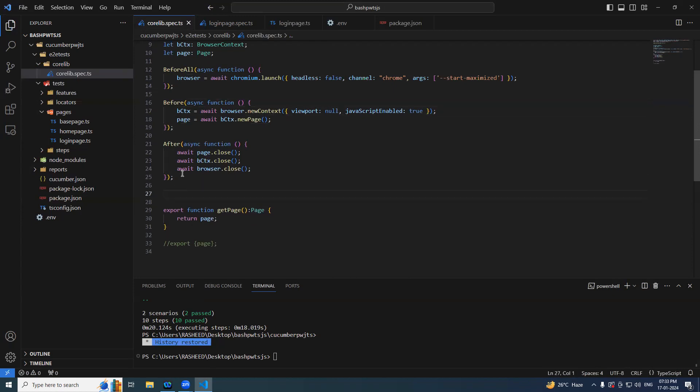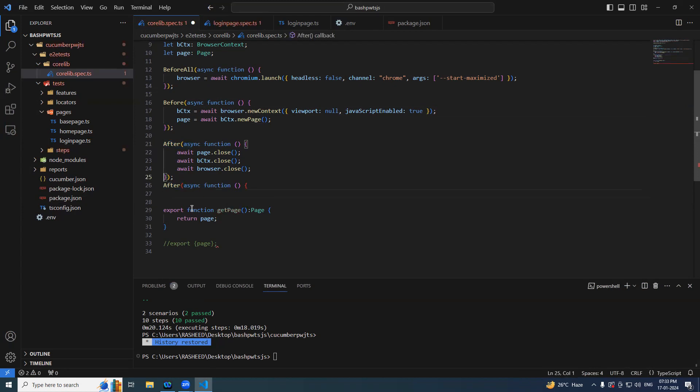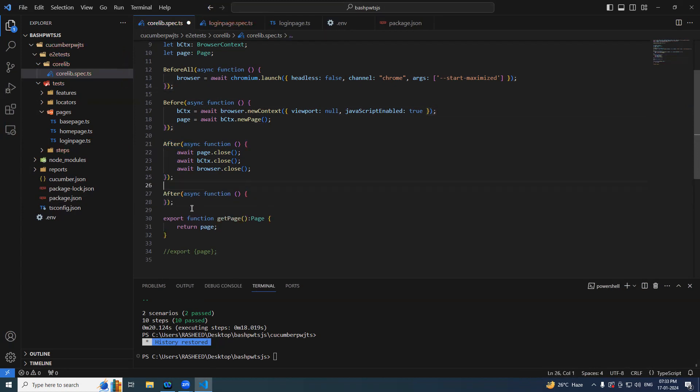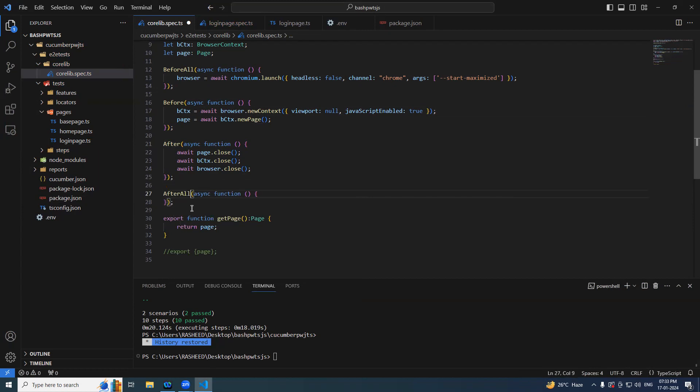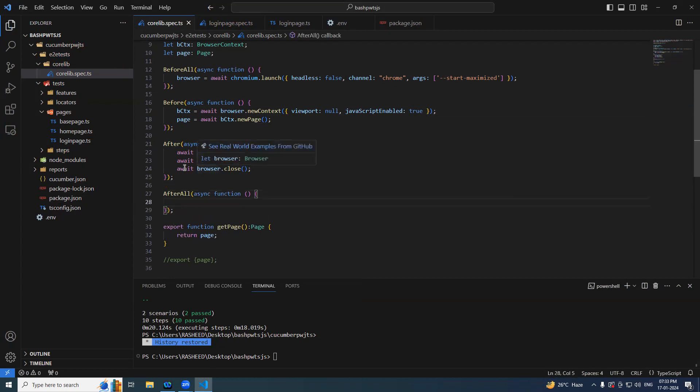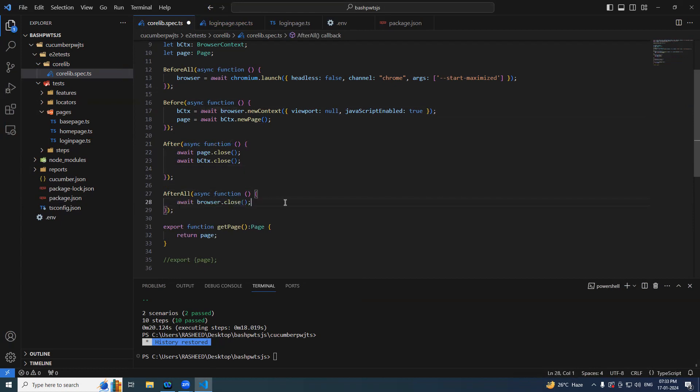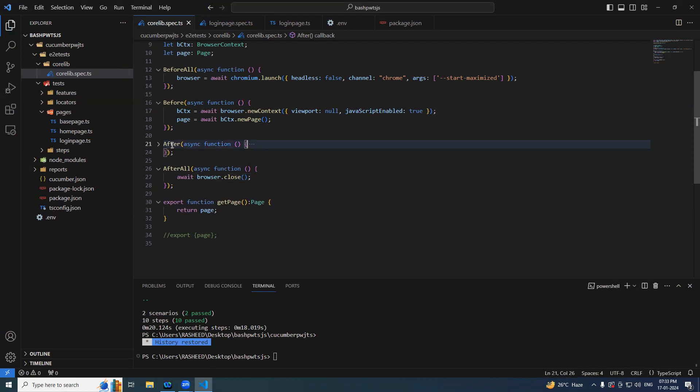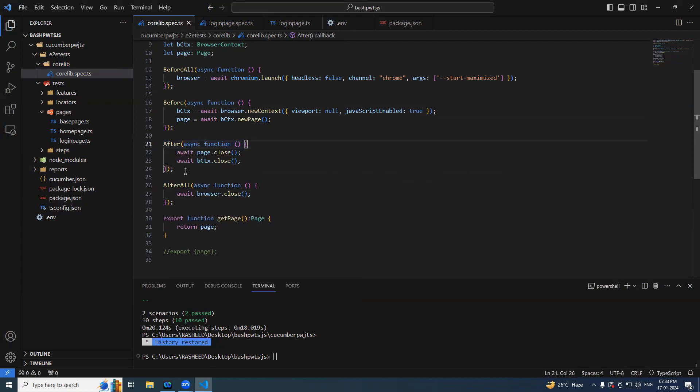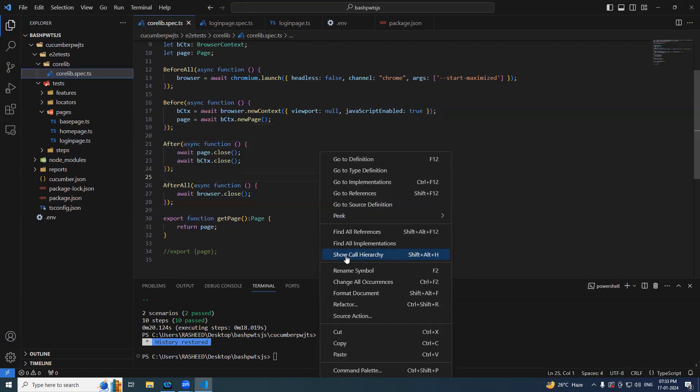Now this is done. After this I should be having after all also. Let me copy paste it. This is going to be after all. So now I will be closing my browser in the end only. So control X and paste it. And this page context should be closed after each and every scenario. This is recommended also.